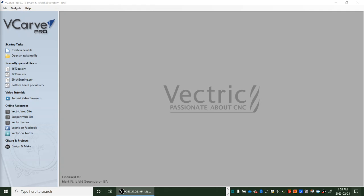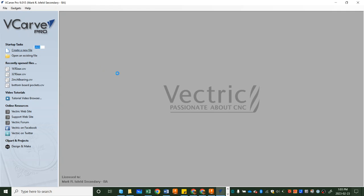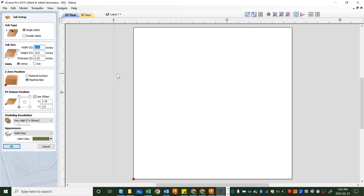Now we're hoping to import a PDF file to VCarve, but before we can do that we need to do something called job setup. The way we go about that is you head up here to creating a new file and click on that, and then we immediately enter the job setup.